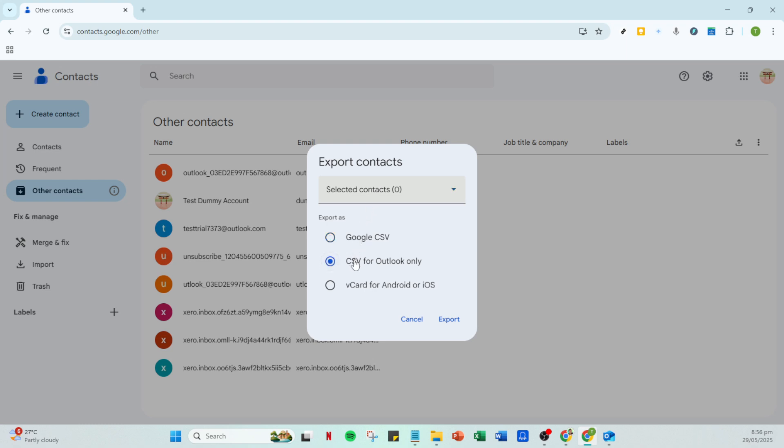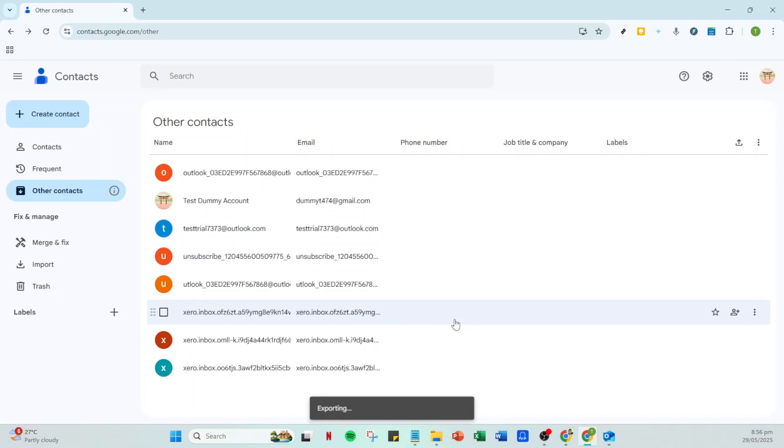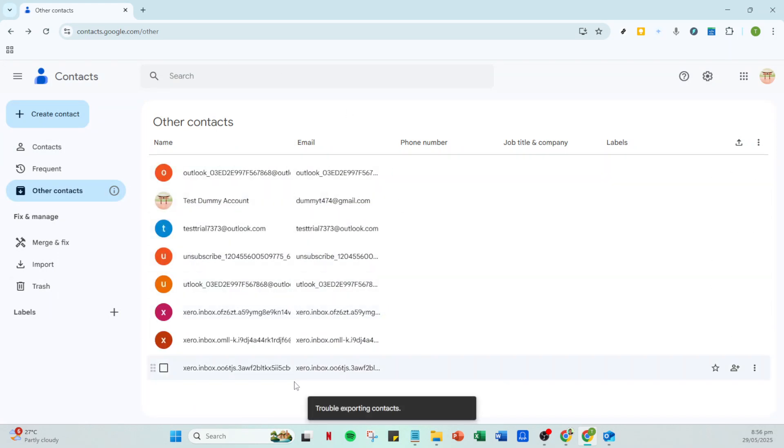For this task, you should select CSV for Outlook only. The CSV, which stands for Comma Separated Values, is a file format that Outlook can easily import. Once selected, go ahead and click Export. This will generate a CSV file which you should save onto your computer at a location that's easy for you to access later.